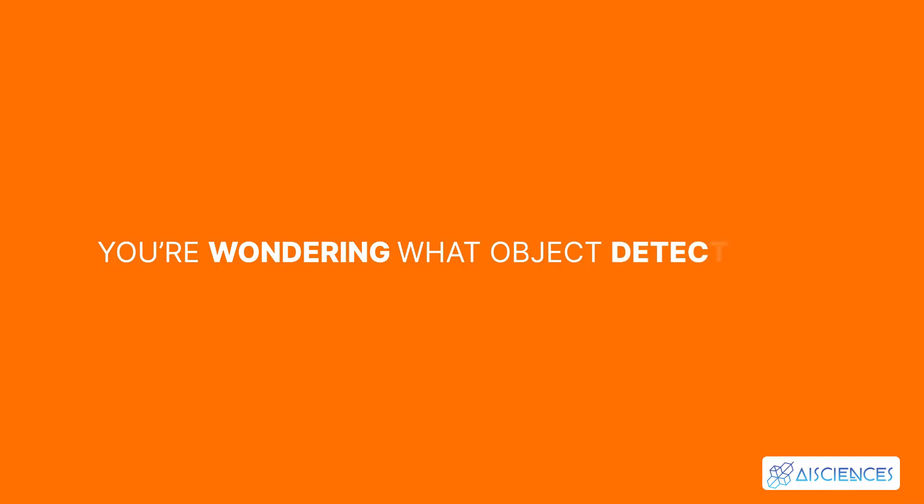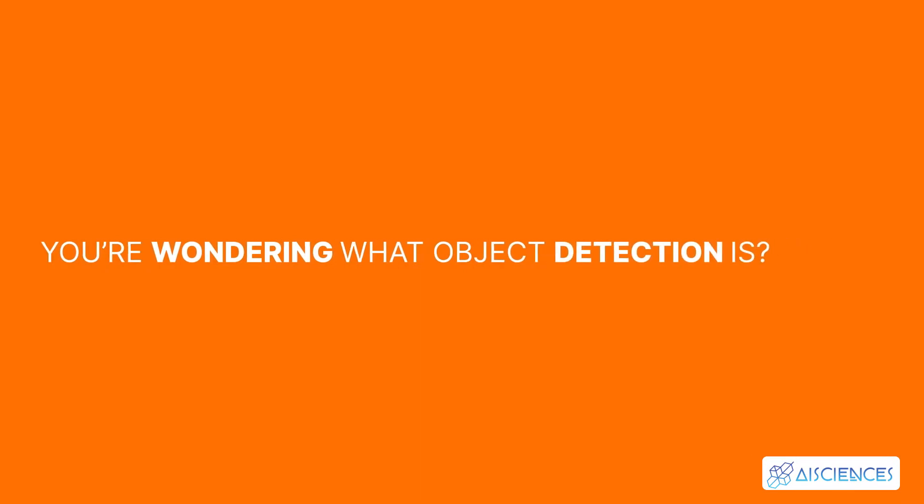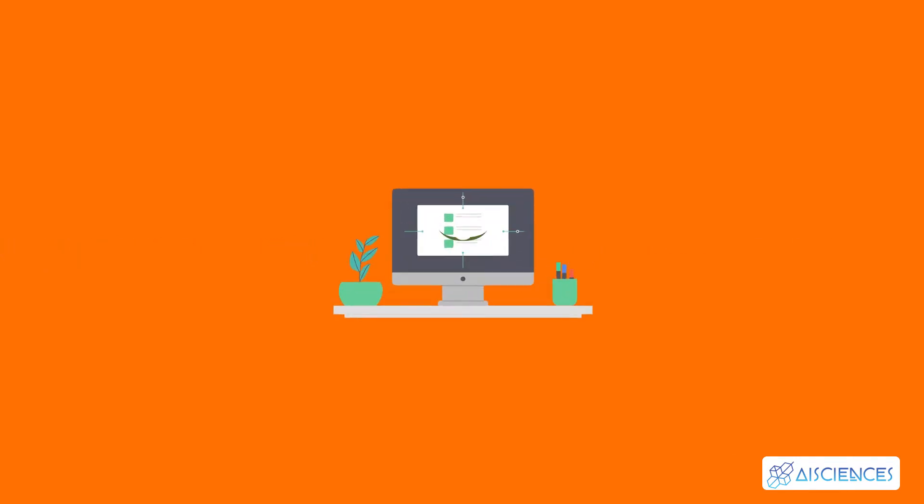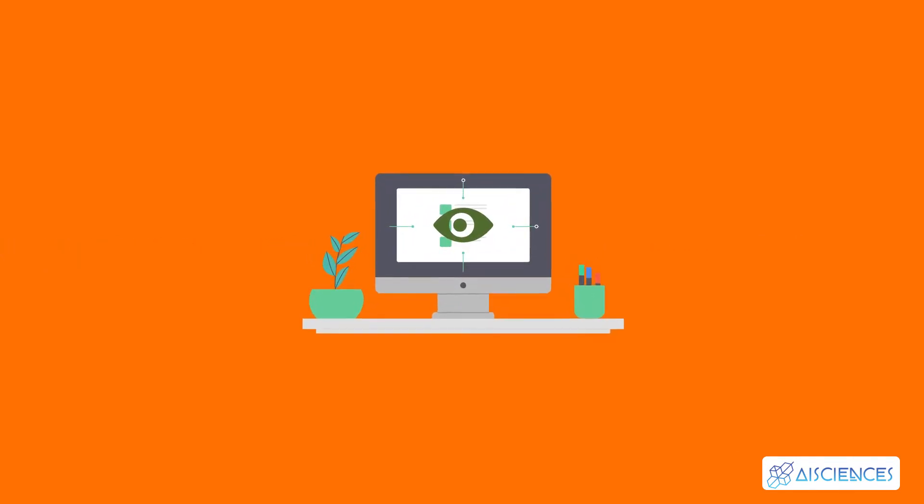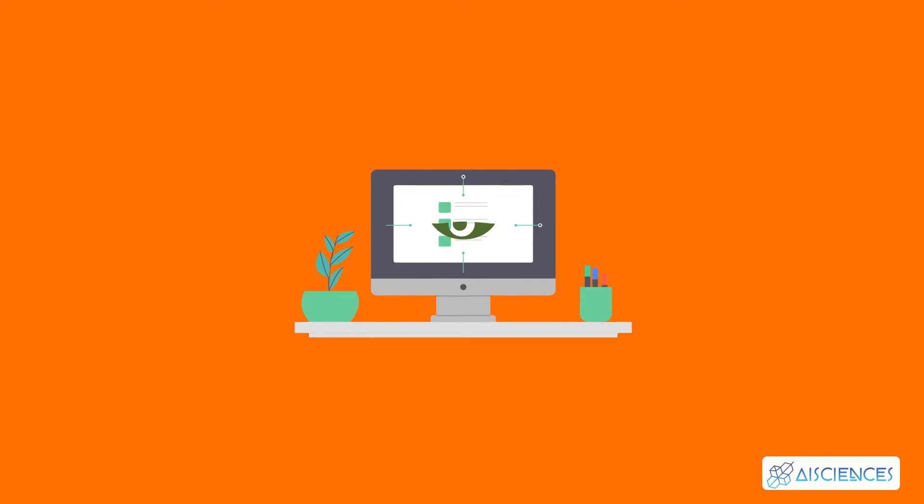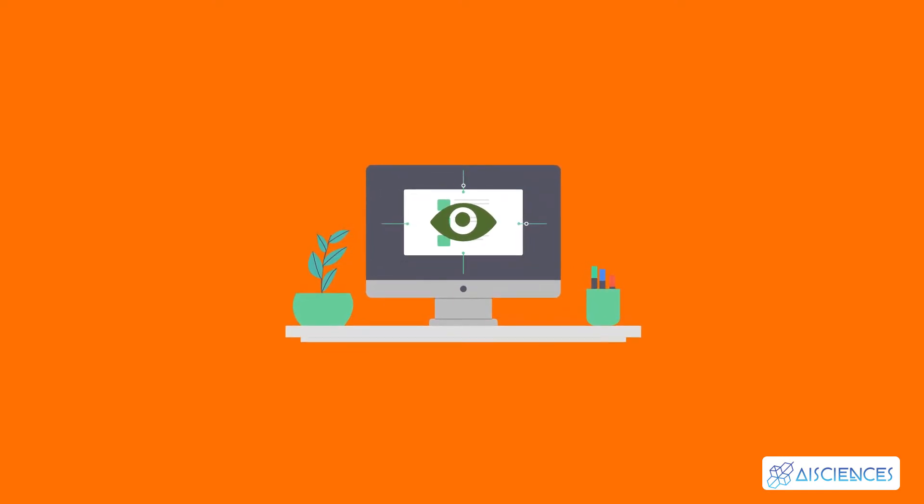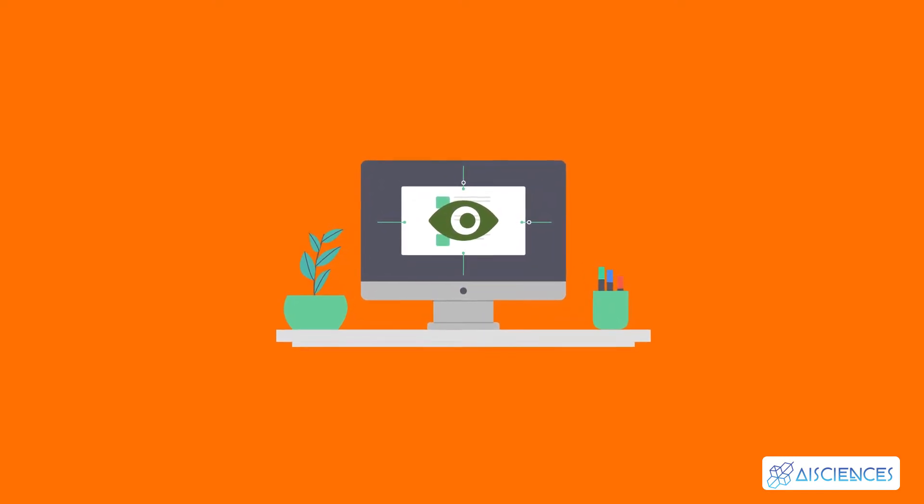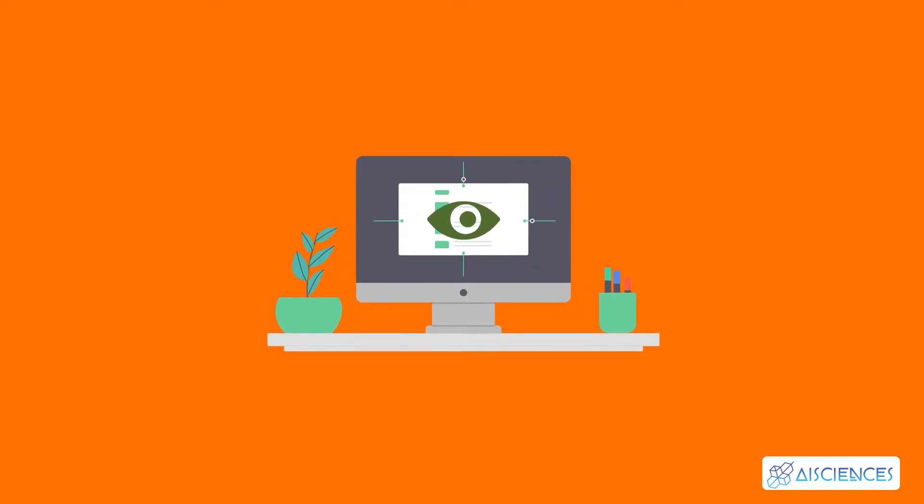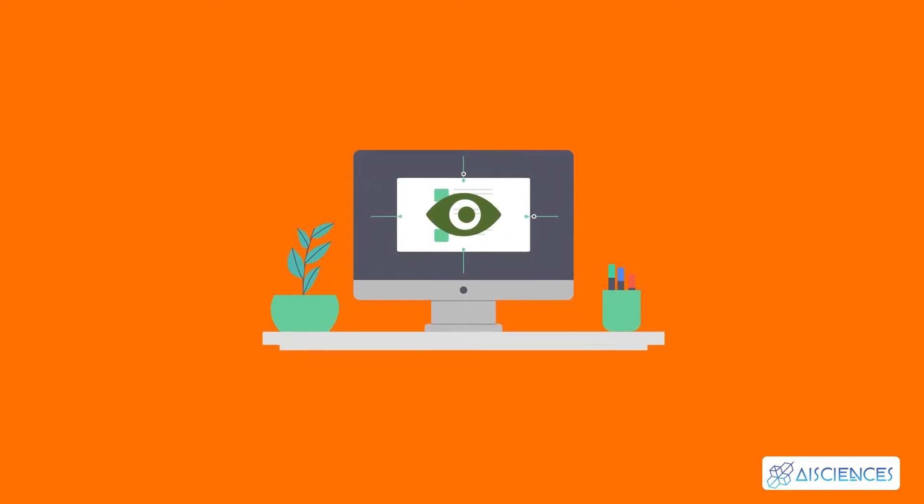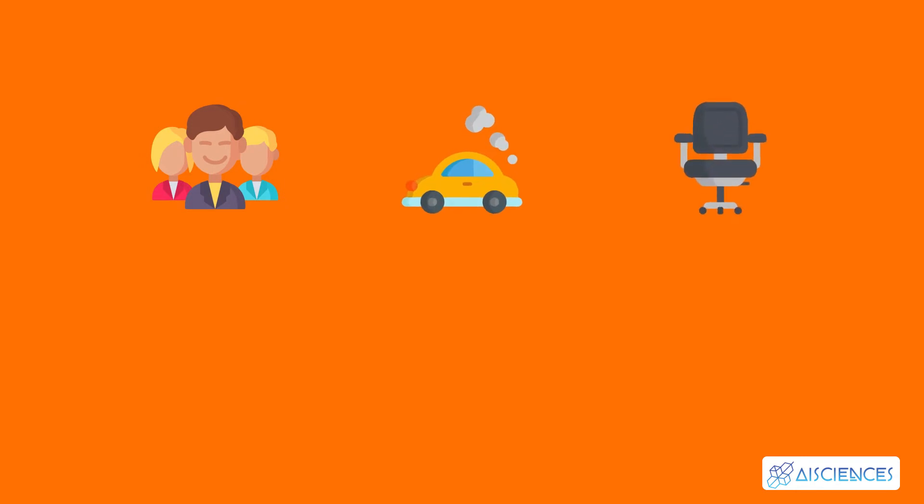You're wondering what object detection is? Object detection is a phenomenon in computer vision that involves the detection of various objects in digital images or videos. Some of the objects detected include people, cars, chairs, stones, buildings, and animals.